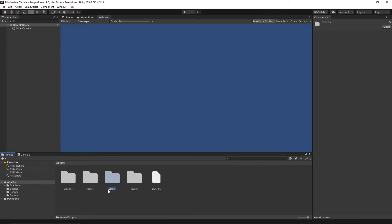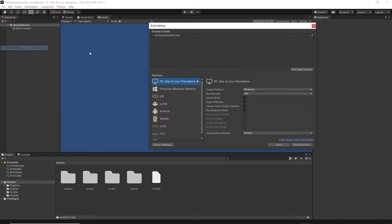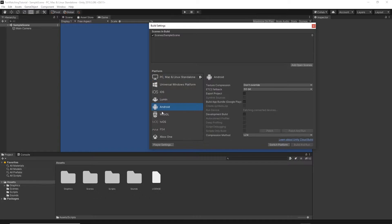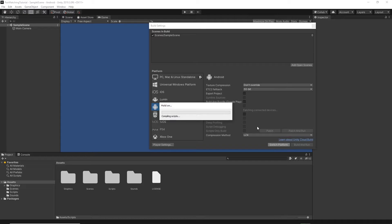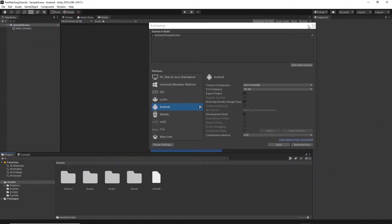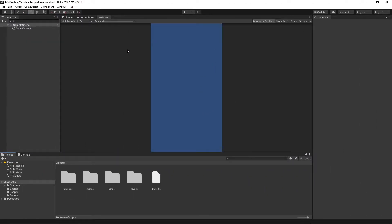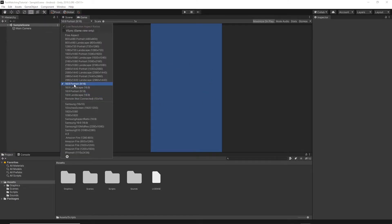Now let's switch to the Android platform. Go to File, then Build Settings, select Android, and click the Switch Platform button. All of the assets will be re-imported. Once it's done, you can close this window. You'll notice the game camera view has changed, so make sure you select the 16 by 9 portrait mode from the dropdown list.